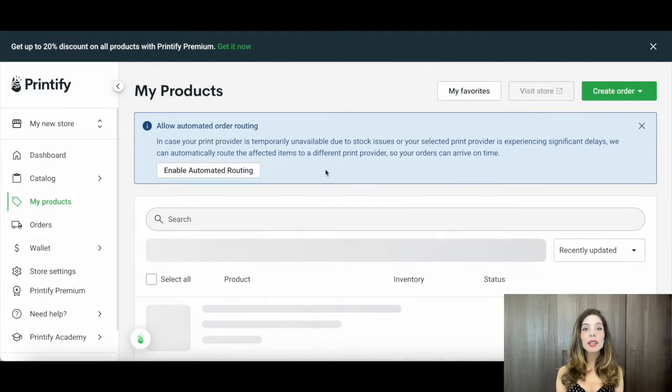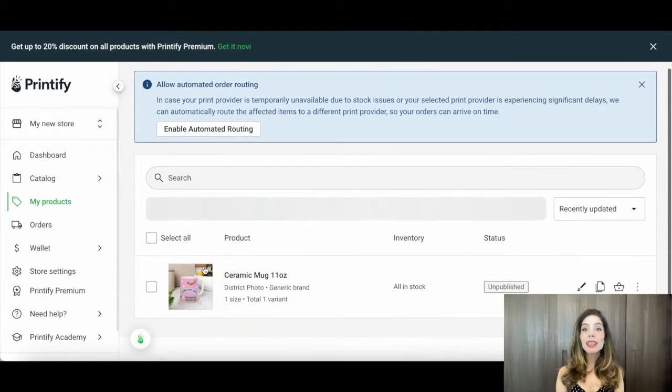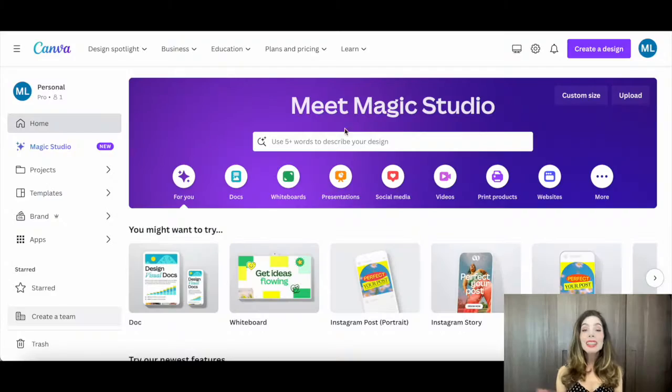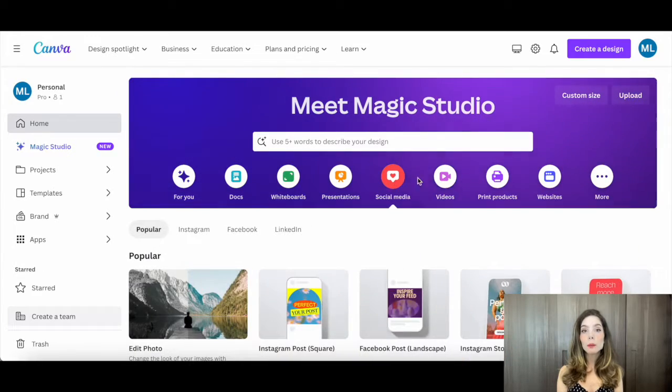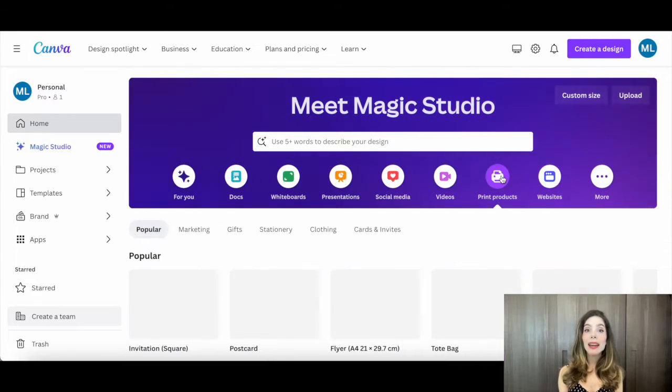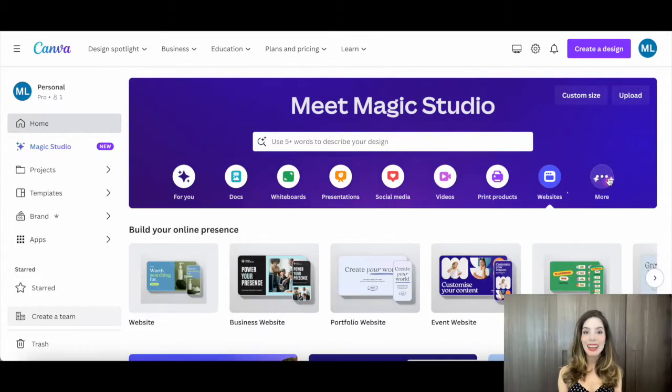Spread the word about your unique mugs on social media, Etsy, or your own website. You can even use Canva to create eye-catching promotional materials like banners and ads.